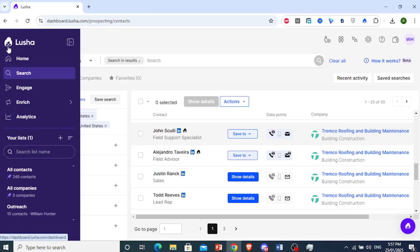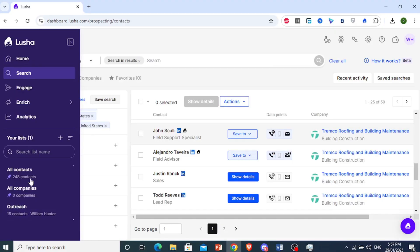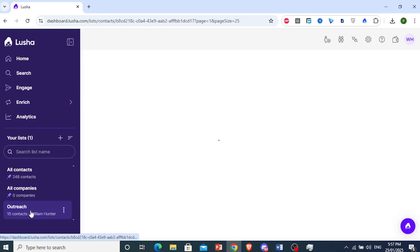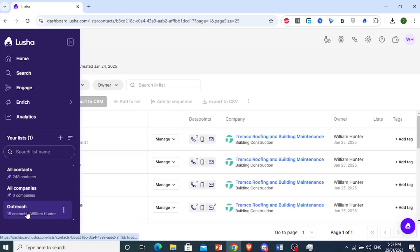So if you want to access your list, come here at the left panel. You'll see it down here under your list. It's called outreach.